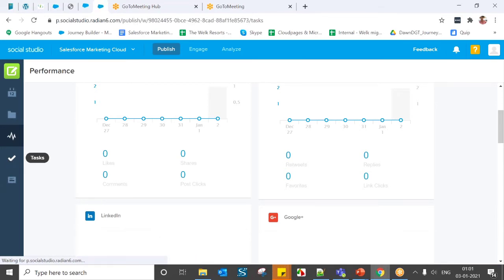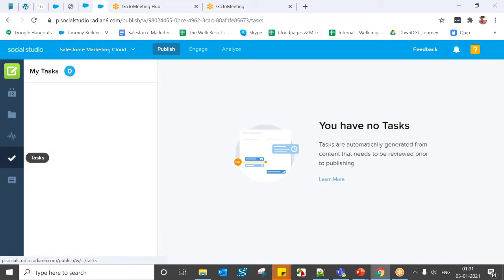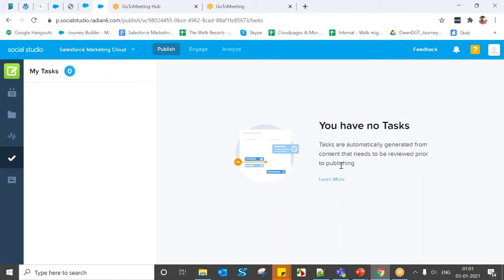Tasks are automatically generated from content that needs to be reviewed prior to publishing. For example, when a publish rule requires a post to be scheduled, it sends an email to an approver — that email-based workflow is called a Task. All such tasks can be found in the Tasks section.